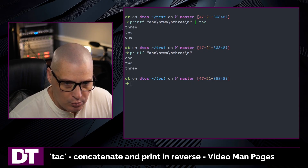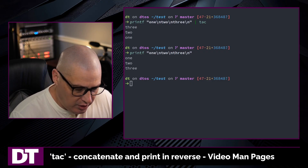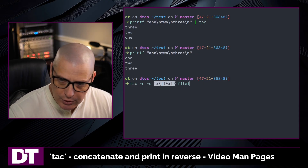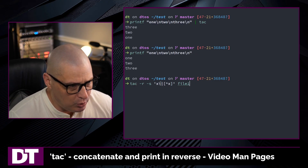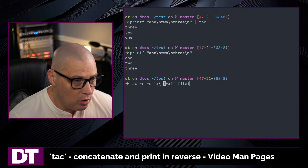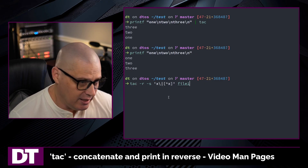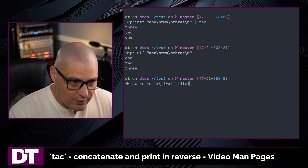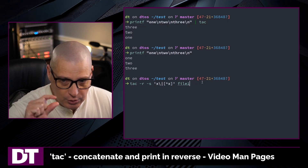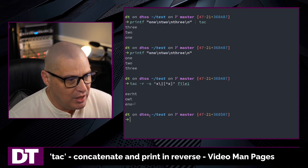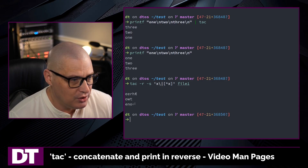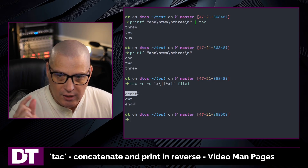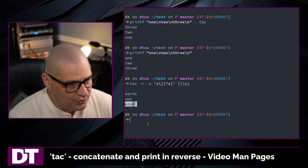Let me show the -r flag in action. Running tac -r -s with this regular expression — which matches every character that's an X or every character that is not an X, meaning literally every character in the file — on file one, which contains lines one, two, and three, you can see it actually reverses the entire order, not just the lines but the characters themselves, giving you the whole document in reverse.